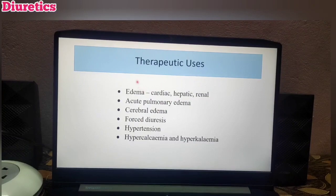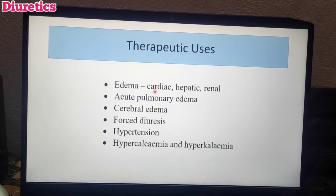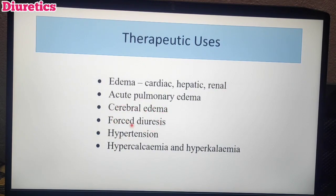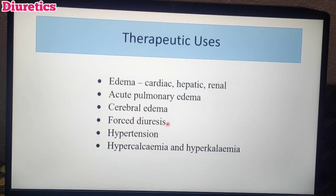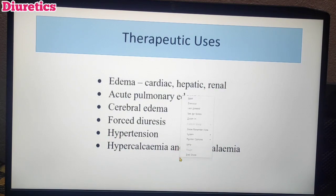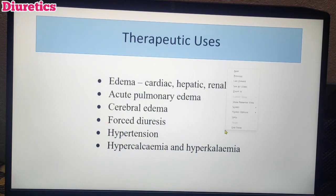Therapeutic uses of loop diuretics: Used in edema — cardiac, hepatic, renal edema, and especially acute pulmonary edema. Also useful in cerebral edema. Forced diuresis: if a patient has drug poisoning, increasing urine flow helps eliminate the poison from the body. Also used in hypertension, as mentioned in the introduction. Additionally useful in hypercalcemia and hyperkalemia to reduce elevated calcium and potassium levels.